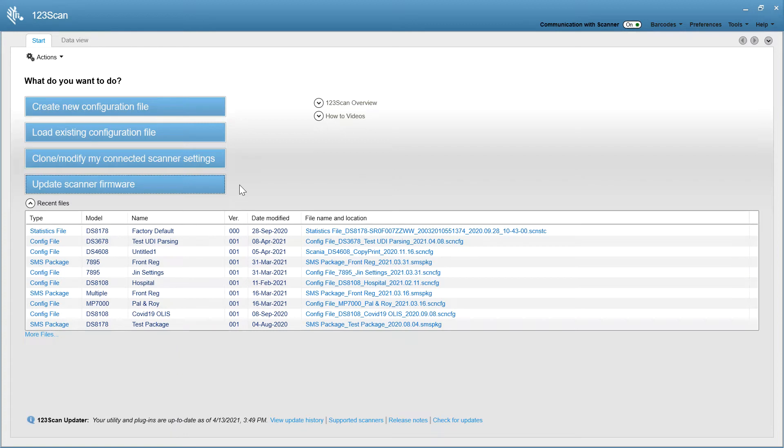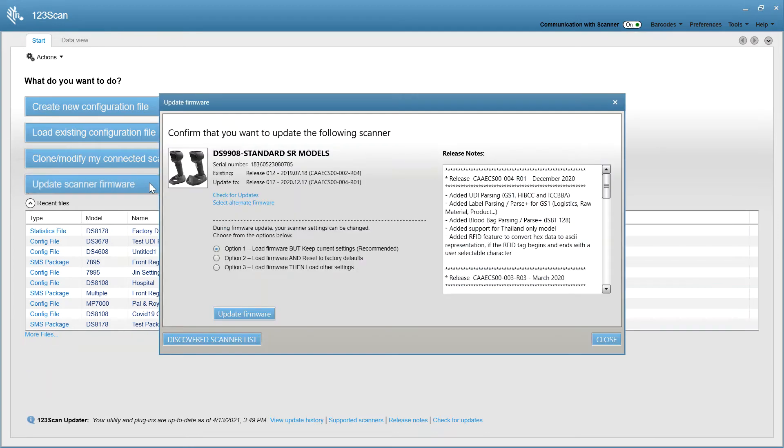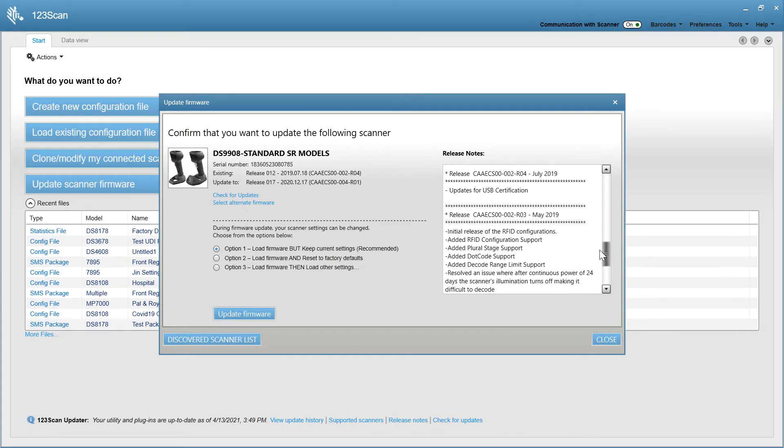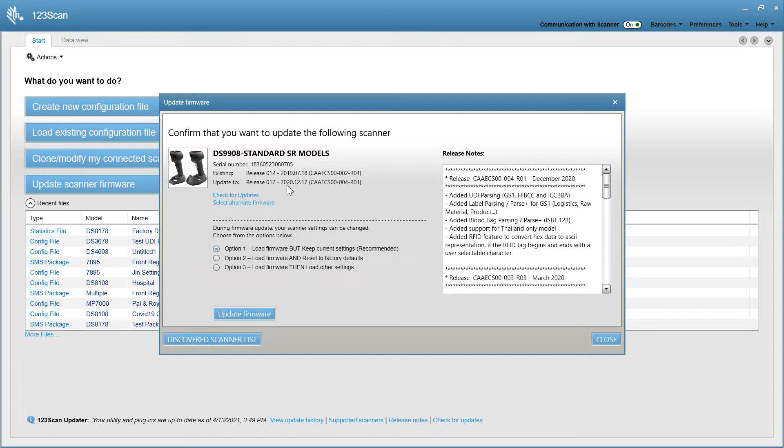Another common use of 123SCAN is upgrading the firmware on a scanner. So click here, and in this case, I have a DS9908 connected to 123SCAN via USB cable. The release notes are here telling me what's new in the different versions of firmware. In this case, I have release version 12 from 2019, and I want to go to release version 17, which is from 2020. And over here, what's new in the different versions.